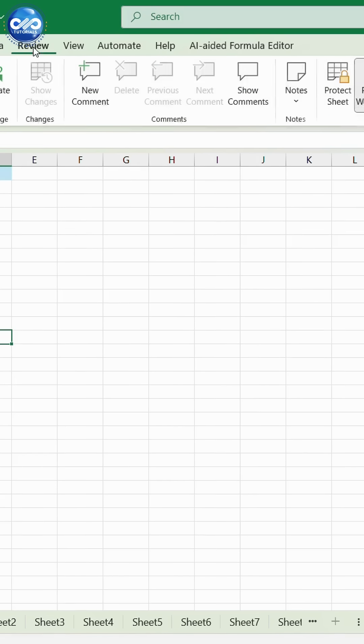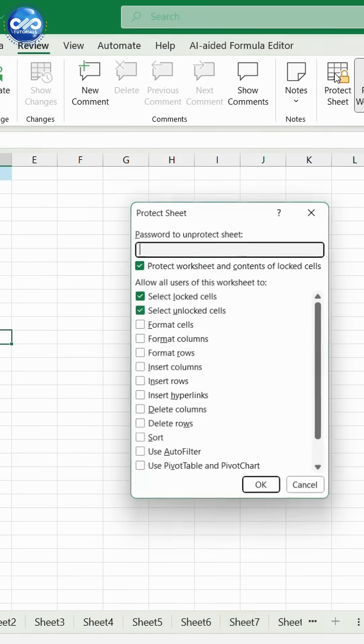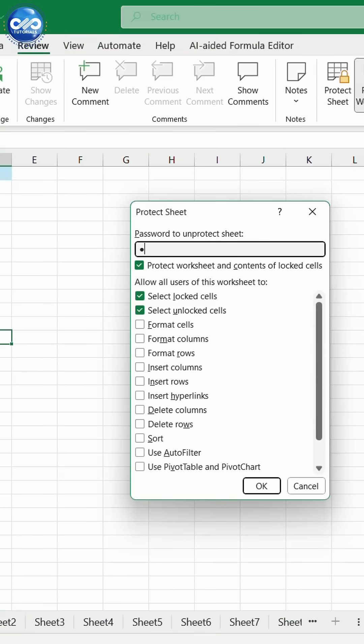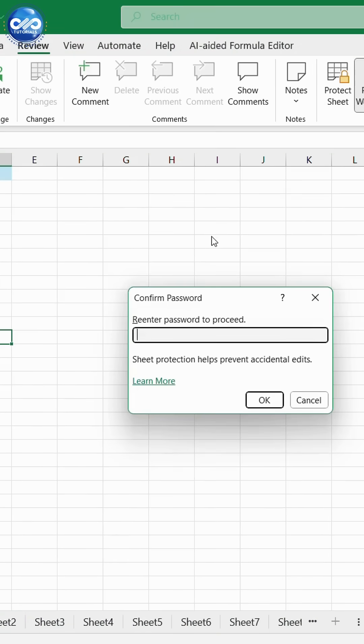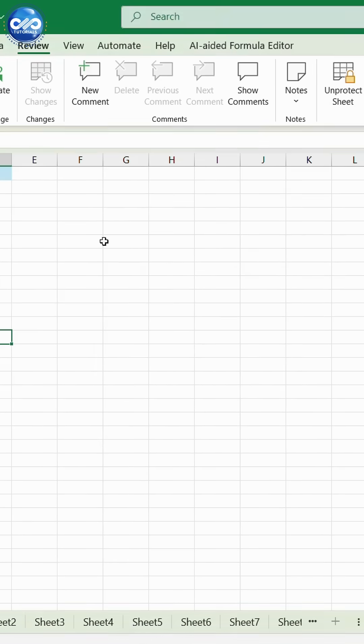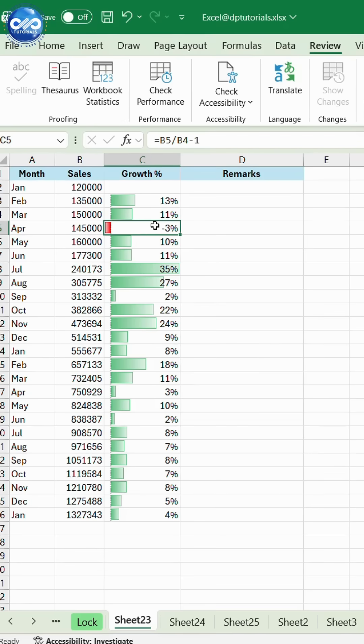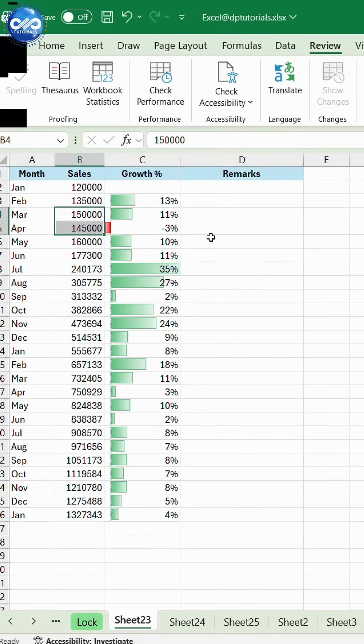Go to the Review tab. Click Protect Sheet. Set a password if needed. Now Excel locks only those cells you marked as locked while keeping the rest fully editable.